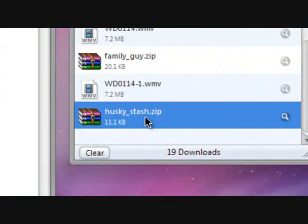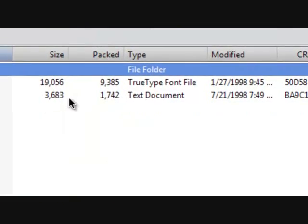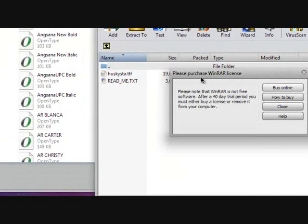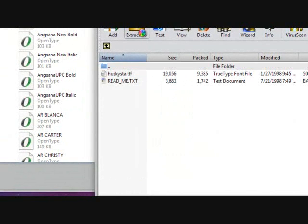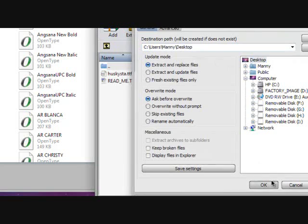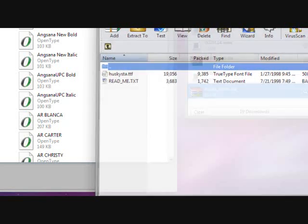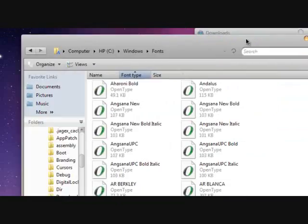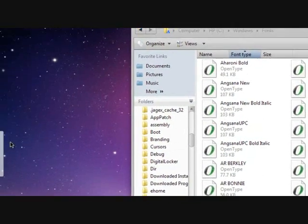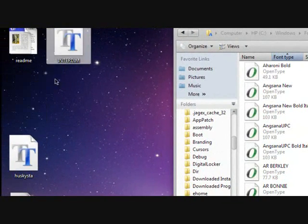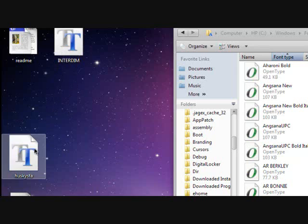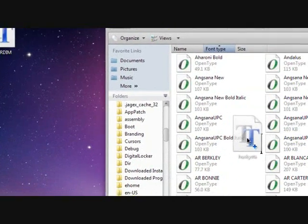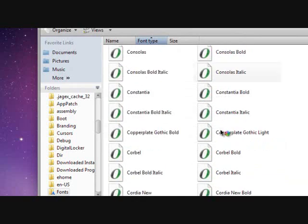After you find Fonts and after the font that you downloaded, which is this one for me, the Husky Stash, after you have to do that you have to extract it. After you extract it, you go over here.